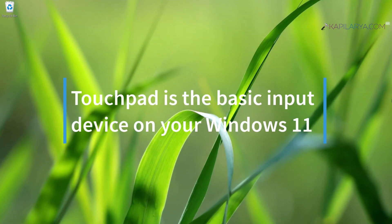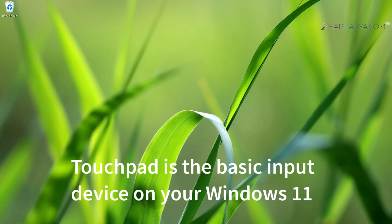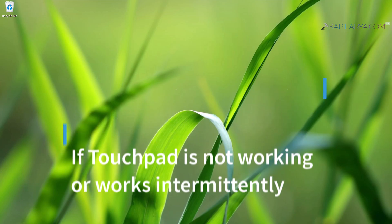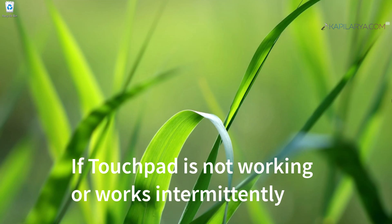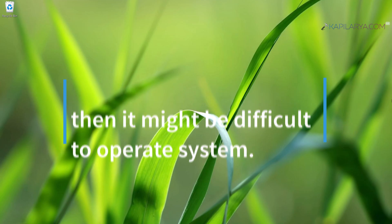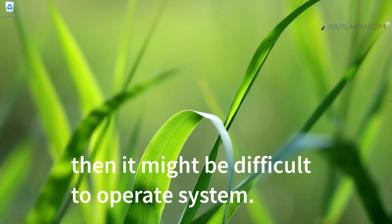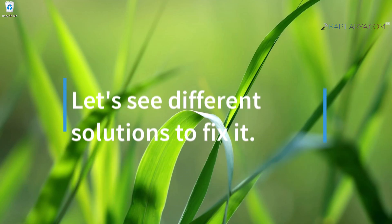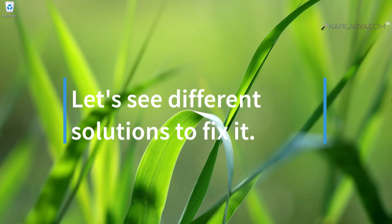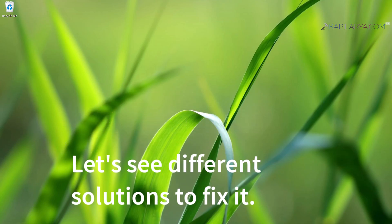The touchpad helps you to give physical input to your device. Using the touchpad, you can scroll down, locate cursor, and do a lot of things. But if touchpad is not working on your system, it might be very challenging for you to use the system. In this guide, we will see how you can fix touchpad problems so that you can use your Windows 11 smoothly.